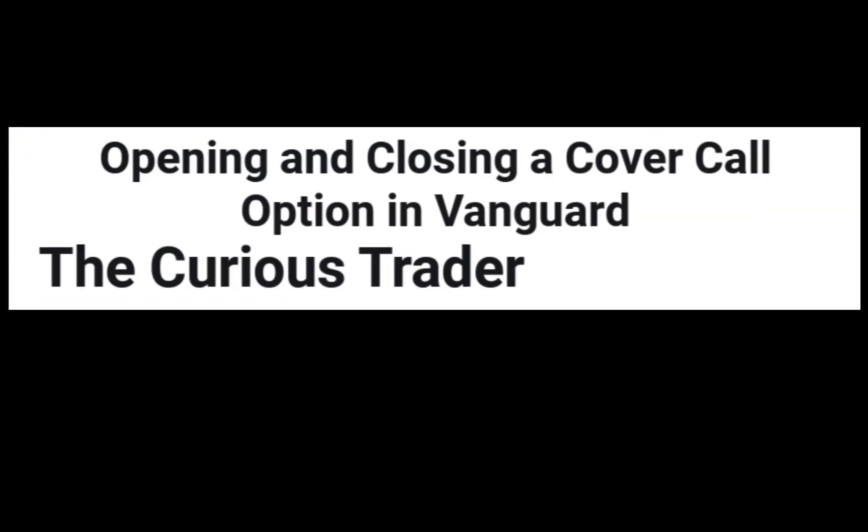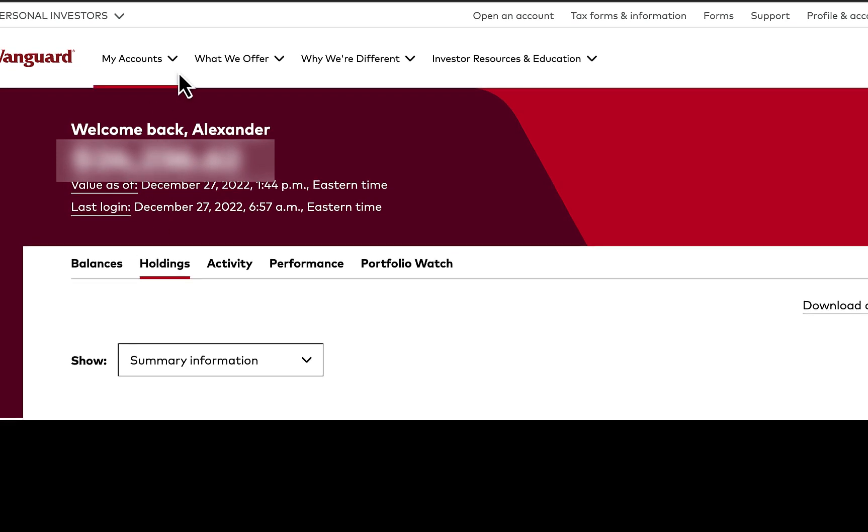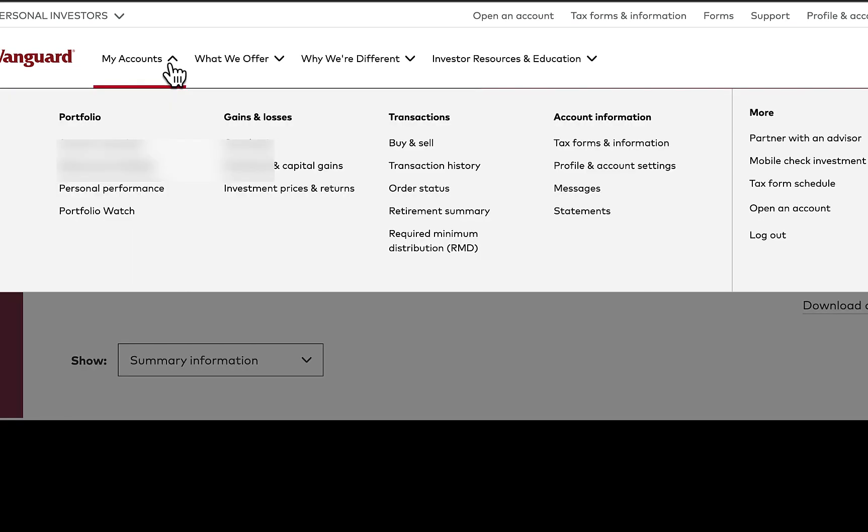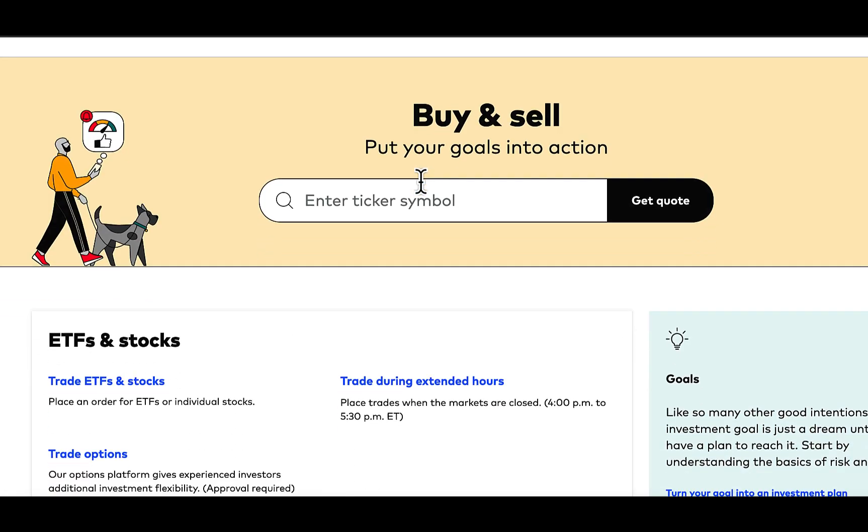Hello everyone. This is a quick tutorial on how to open and close a covered call option in Vanguard. The first thing you're going to have to do is go to My Accounts, Buy and Sell.